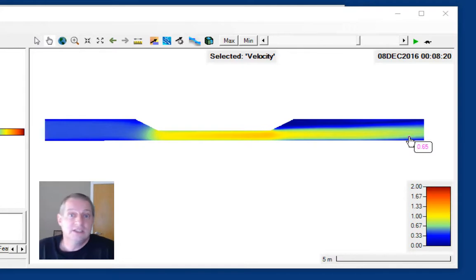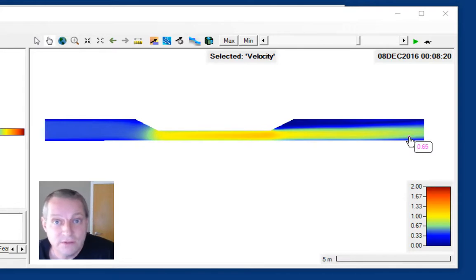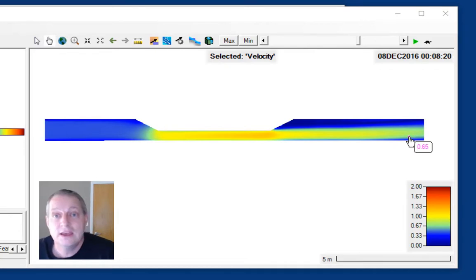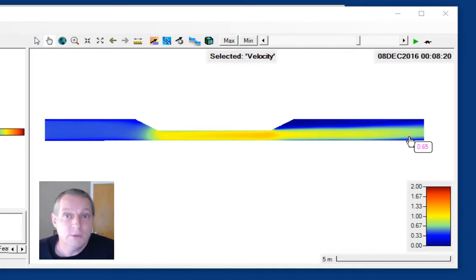Dr. Sanchez set up a RAS model of this flume as part of our verification and validation datasets and ran this in 2D mobile bed.